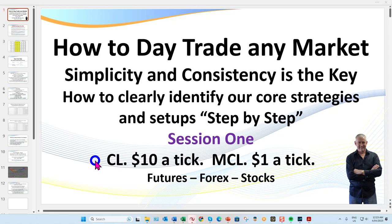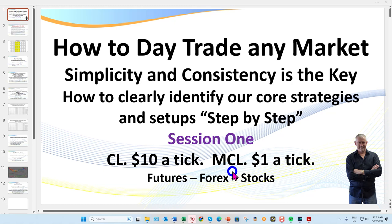If you haven't traded CL before — CL, Texas tea, black gold — it's ten dollars a tick on the big contract. It typically turns over two hundred to four hundred thousand contracts per day. We've also got the micro contract MCL which is a dollar a tick. MCL can be a great starting point for you, and then a springboard into trading the larger contract.